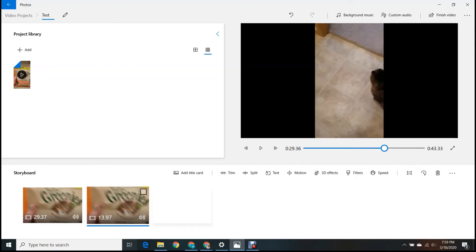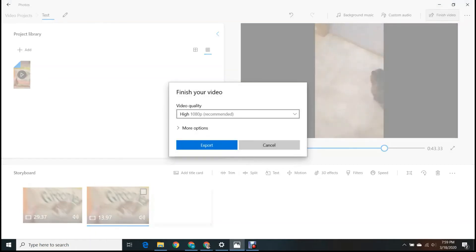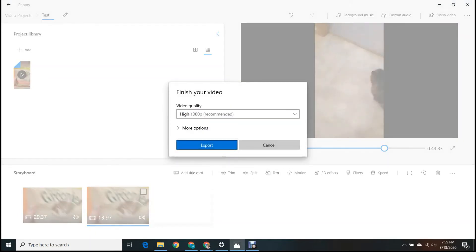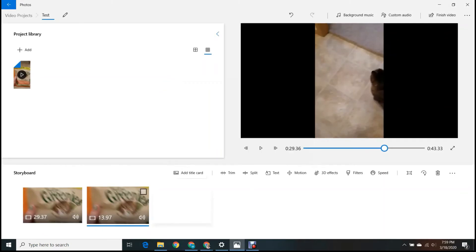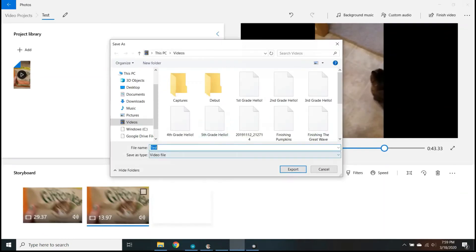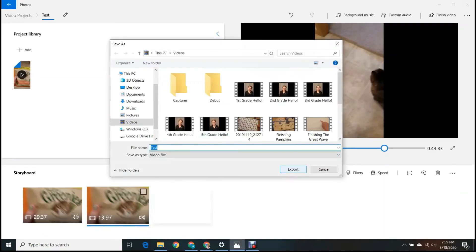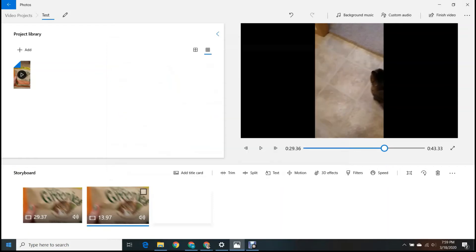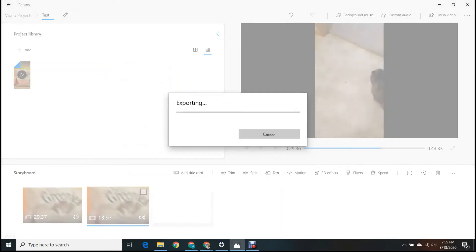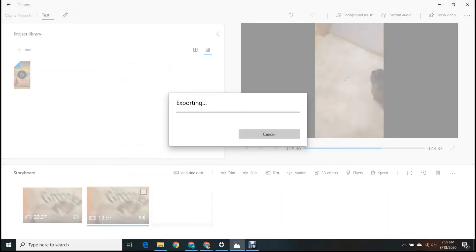So now when you're all done and you're happy with your video, you're just going to go up here and hit finish video and it will have a recommended for you. Now I'm just going to hit export. The longer your video is, the longer it's going to take to export. So this video is only like 43 seconds. It's not going to take very long to export. And when it gets done, I'll show you guys how to upload it to YouTube.